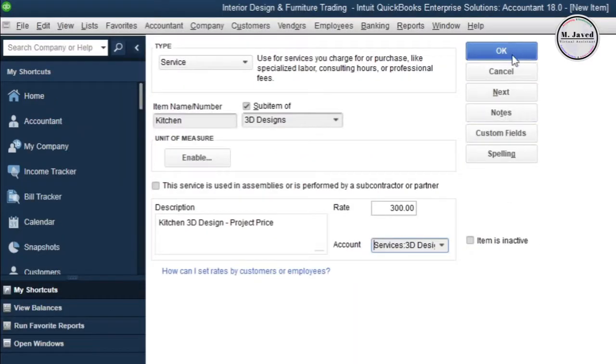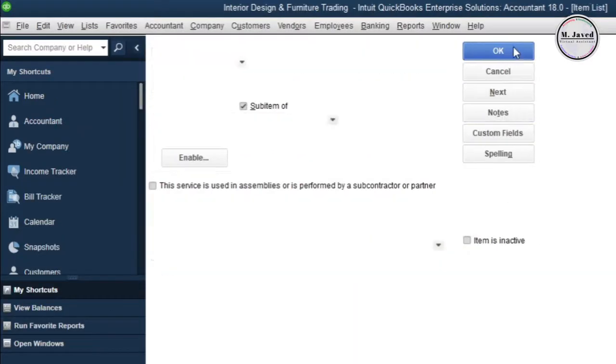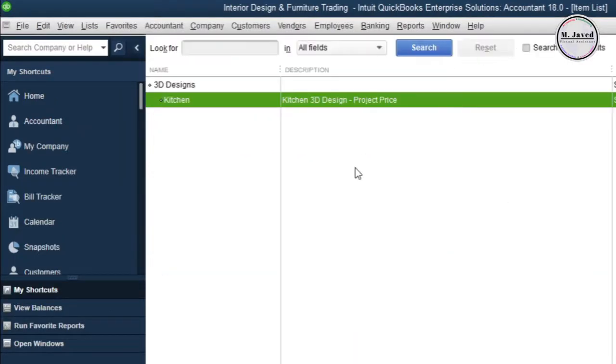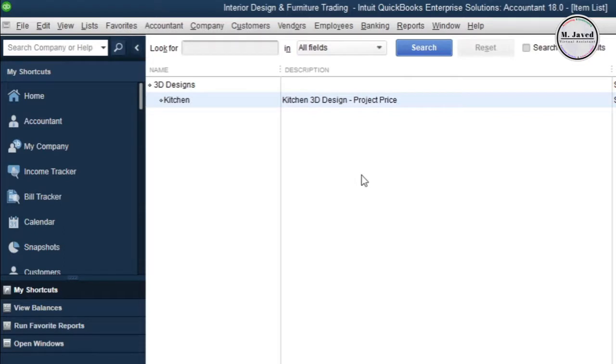Now click on OK and here you can see that our new service item has been created as a sub item of 3D Design.